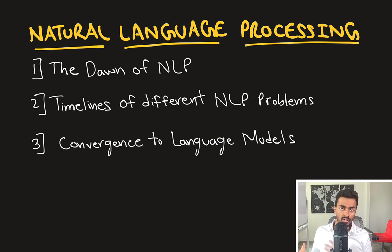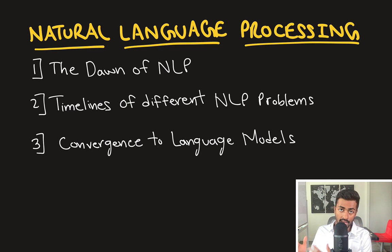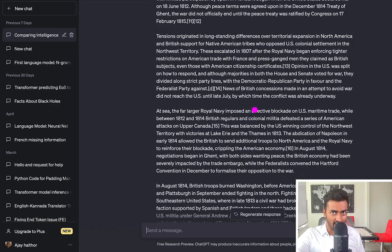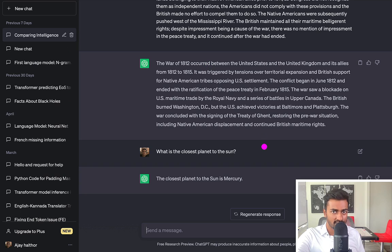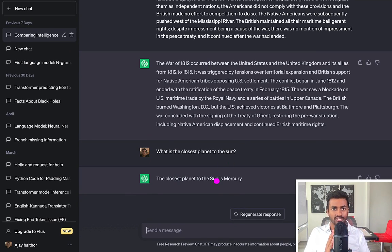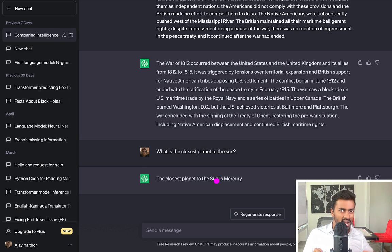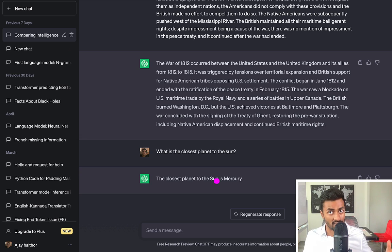In this video, we're going to talk about natural language processing, which is the ability of computers to understand natural language. This here is ChatGPT. It can solve a host of problems — for example, I give it a translation task and it can translate. I give it a summarization task, and it can summarize, and it can also perform other tasks like question answering. This one model of ChatGPT is what we call a language model. What I want to explore in this video is how these different facets of natural language processing converge into just what we call language models today.